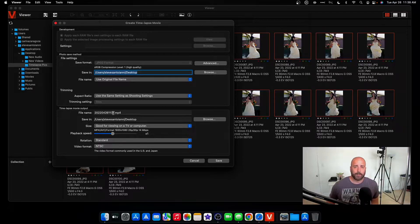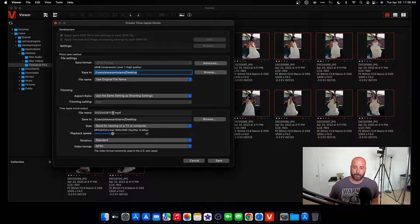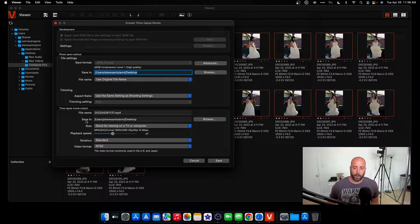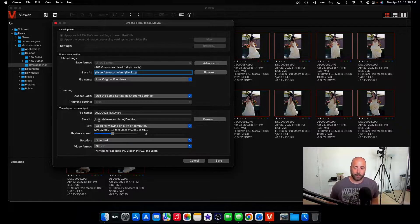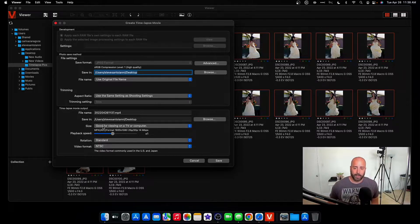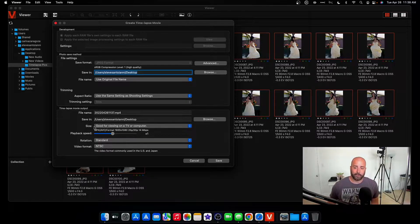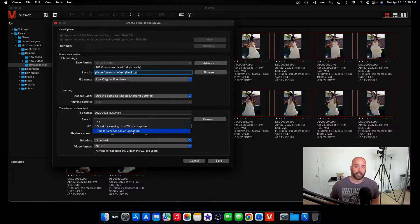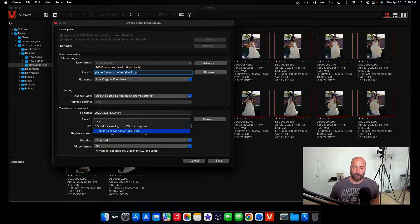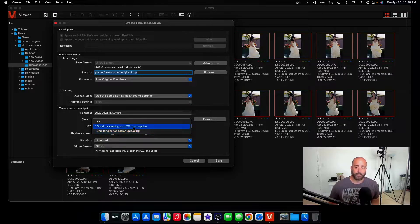I keep this as use the same setting as shooting settings. File name, you can name it whatever you want. I'm just going to leave it. I want to save my time-lapse also on my desktop. And then you could select the size of your time-lapse. So it could be small for easy uploading if you're just going to view it on a phone or something.